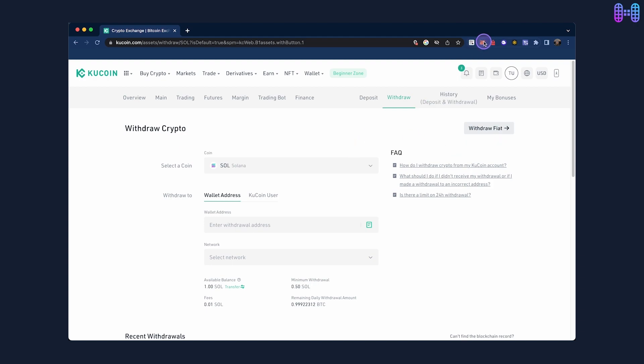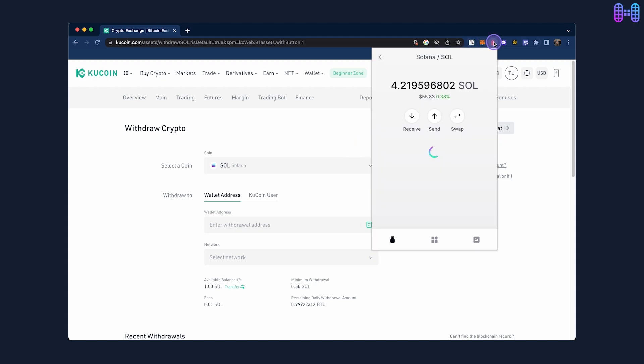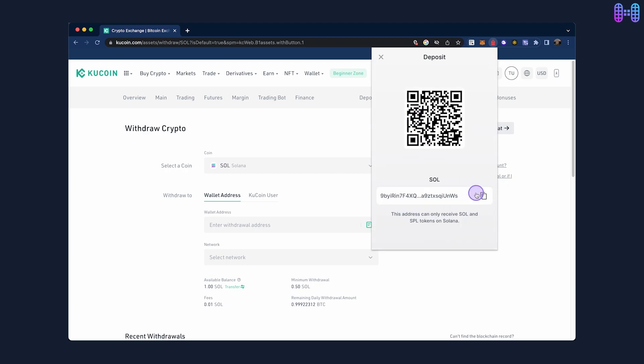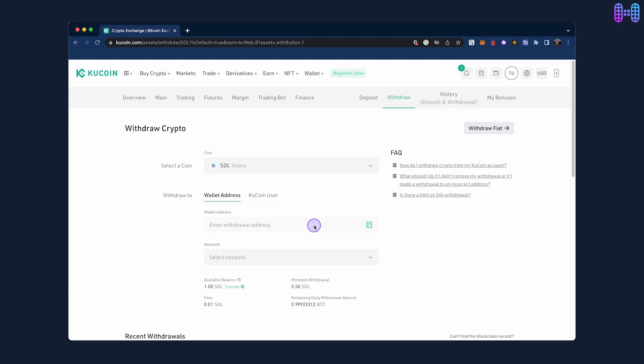To get the withdrawal address, open your Backpack wallet, click on receive and copy the Solana wallet address.